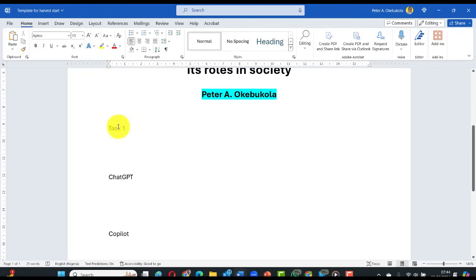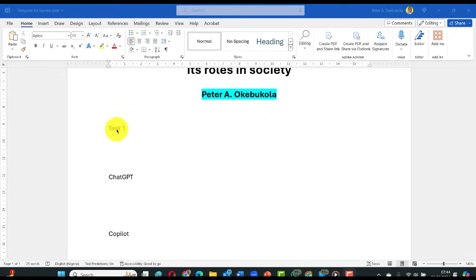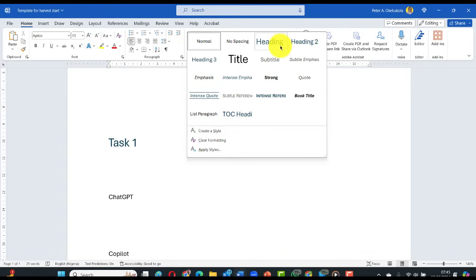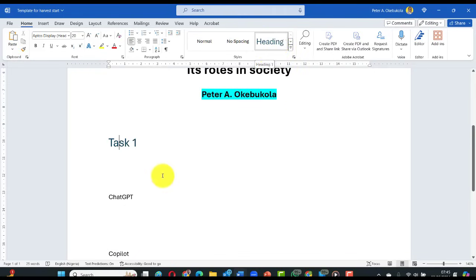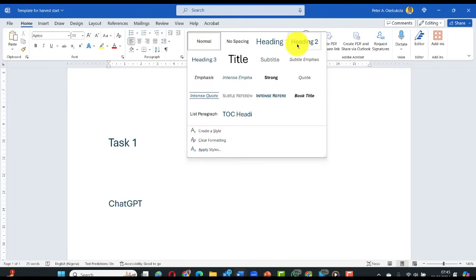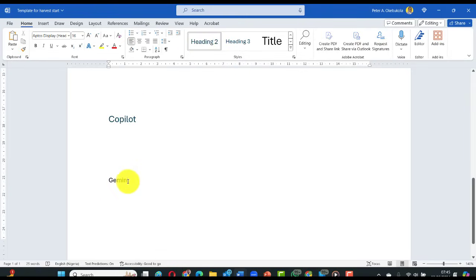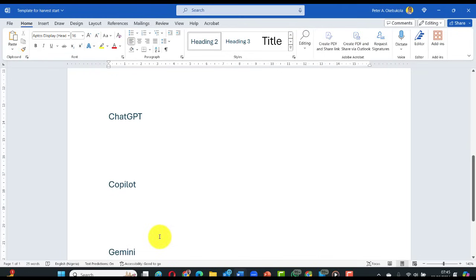We are going through seven tasks, so we set up task one and copy it all the way down for the others. We want to style this document. Look at the formatting area here — this Styles dropdown. We're going to make task one a Heading 1. For ChatGPT, Copilot, and Gemini labels under each task, we make those Heading 2. So that is one task formatted.